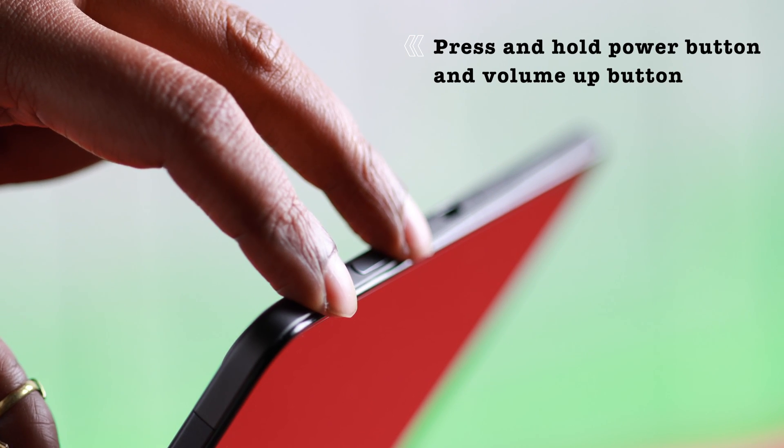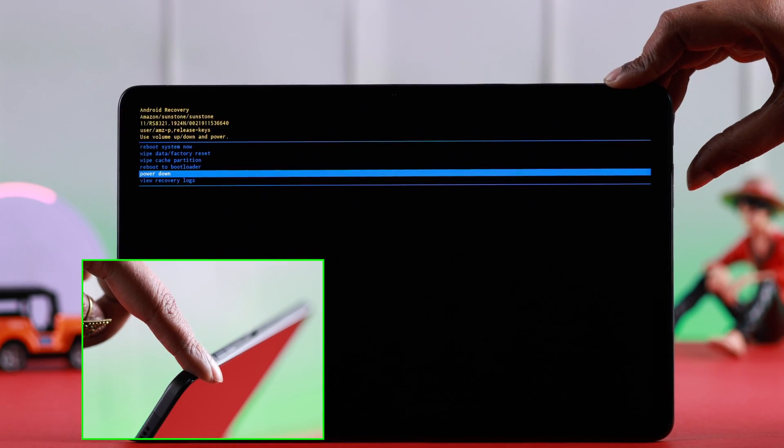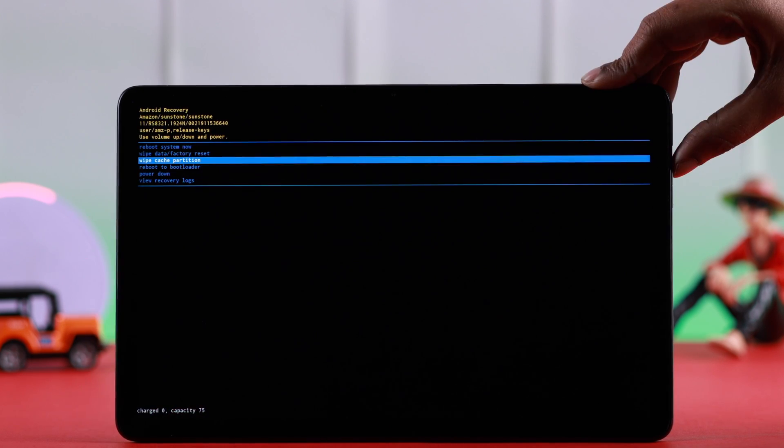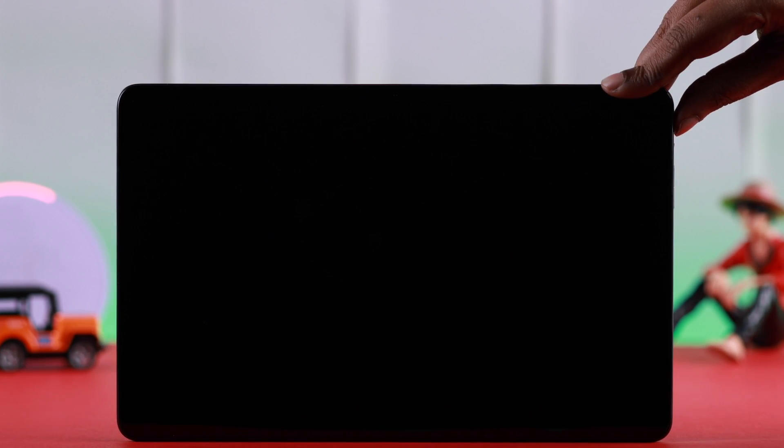Until you reach recovery mode. Now you can use the volume up and down buttons to navigate, and then the power button to select. From here, select reboot system now.